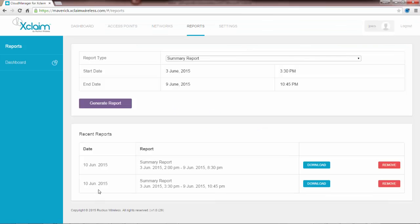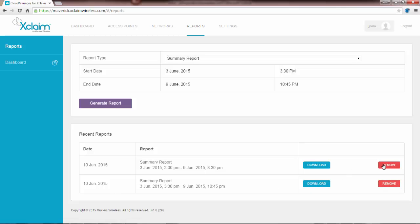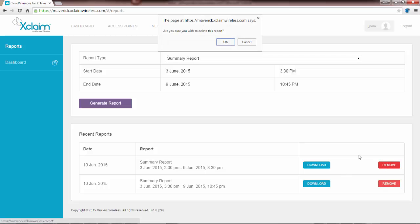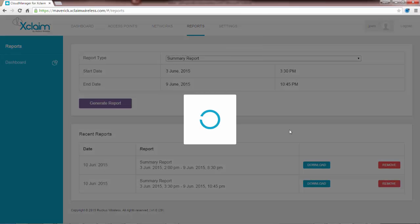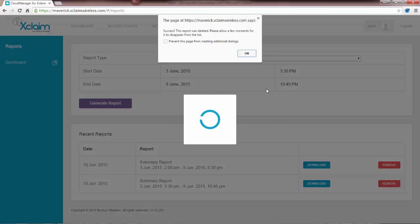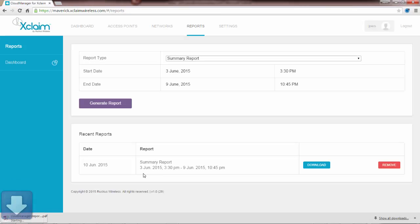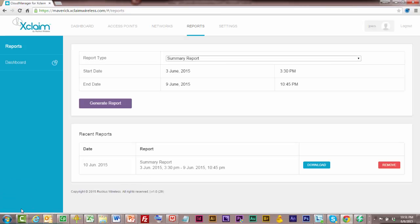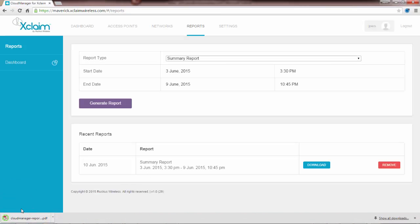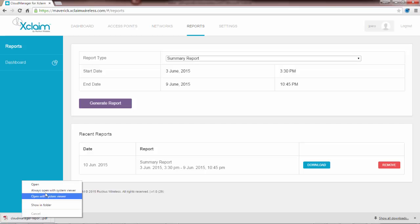And there it is, 10 June 2015, it's going to be a summary report. Now I can download this or I can remove it. Since I have an earlier report here I'm going to go ahead and remove that one. I'll get a pop-up menu asking me if I want to do this for sure, and another pop-up window saying it's successful. If I click on download it will go ahead and download the report. It'll save it as a PDF. So I can click on open.